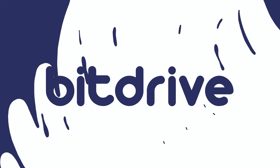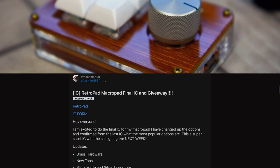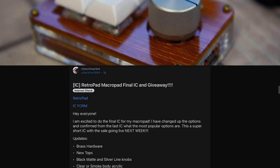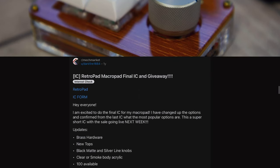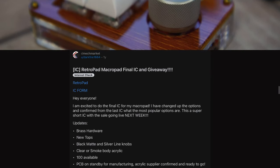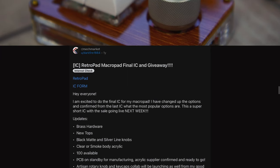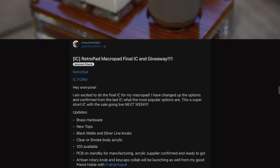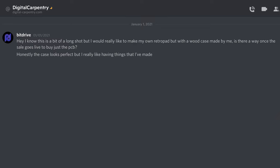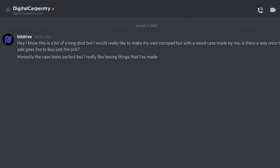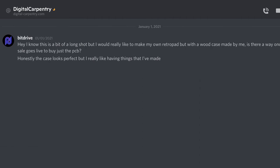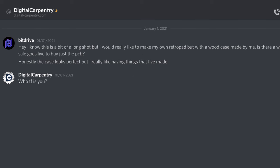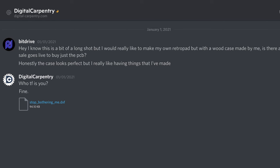All right, welcome. So recently I was scrolling through Reddit looking for another macro pad to build when I came across this: the Retro Pad. Now as soon as I saw this thing, I knew that I would have to make my own version of it. So I hit up Digital Carpentry and asked him if he'd be cool with me making my own design of it. He was, and he actually sent me over some files which ended up making my work a lot easier.